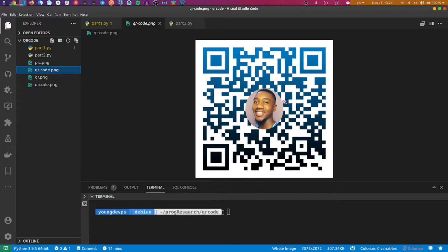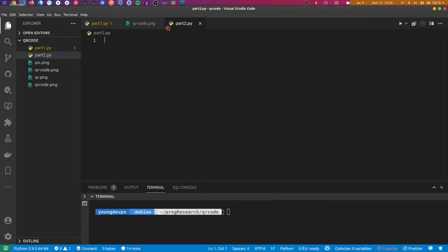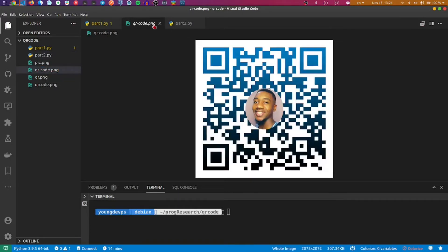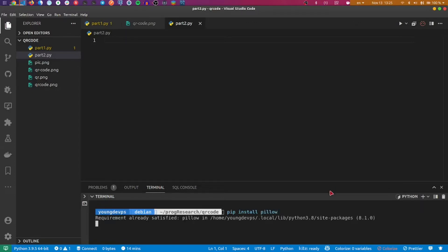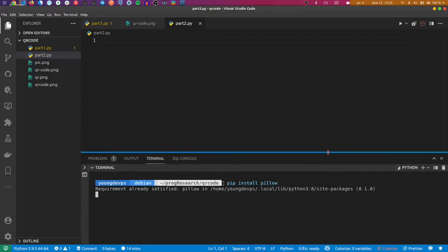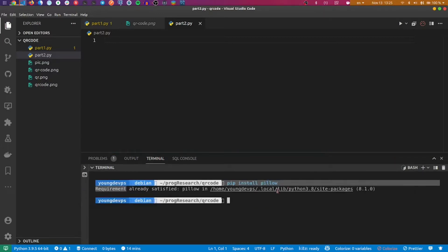So we are going to reproduce this QR code by using Python. Let's go. The first thing we are going to do is install Pillow, which is a package that handles images. Normally you can have it in your environment. You can see requirement already satisfied.